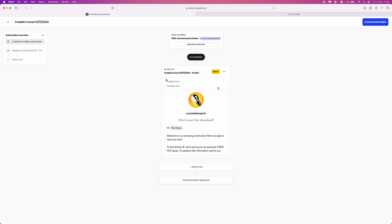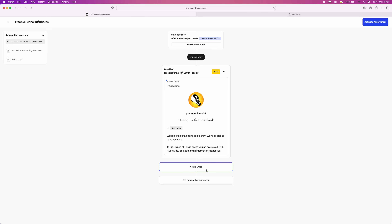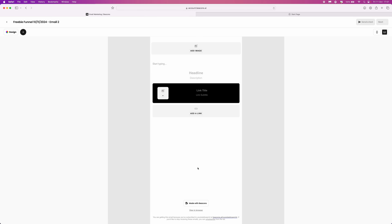As you can see, if someone buys your product they will get an email and be added to this email sequence, giving them a free PDF guide. From here you can add more emails to your sequence — you can pretty much have as many as you like.